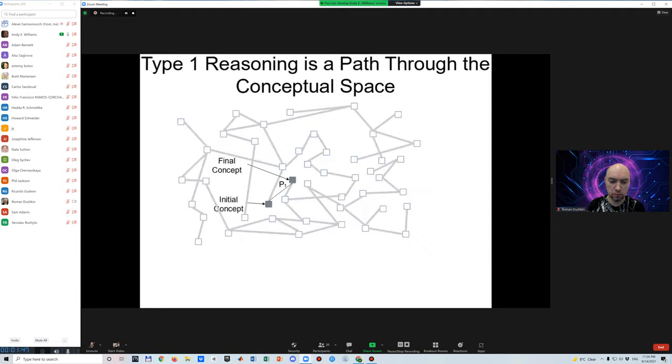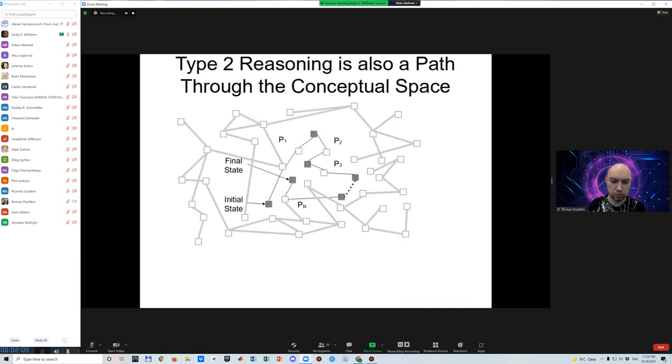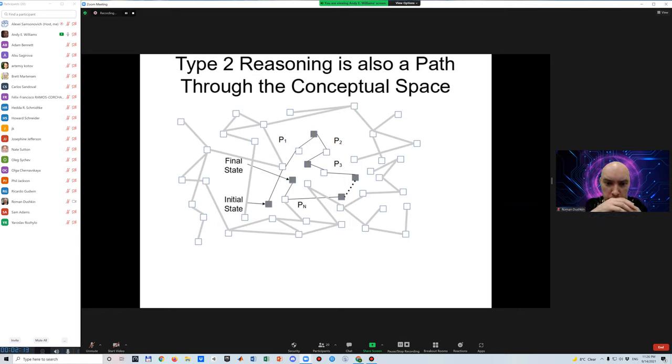In conceptual space, the initial concept and final concept are nodes of a network of concepts that interact through the edges in the network, which represent reasoning processes. A direct interaction represents type 1 or intuitive reasoning. An indirect interaction represents type 2, that is rational methodical reasoning.